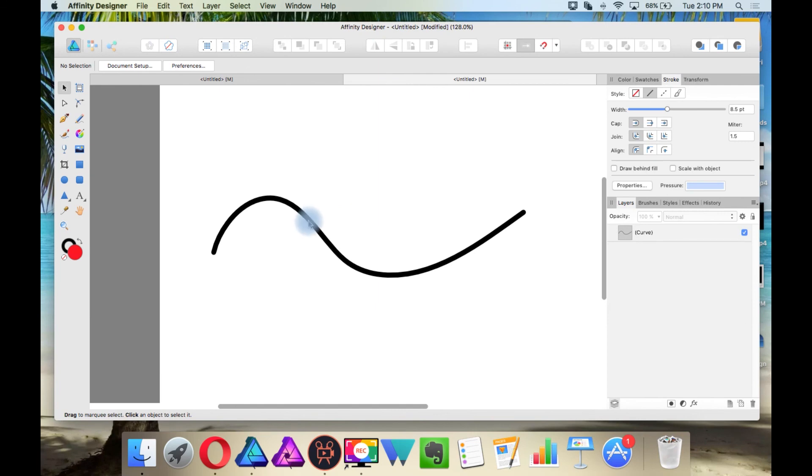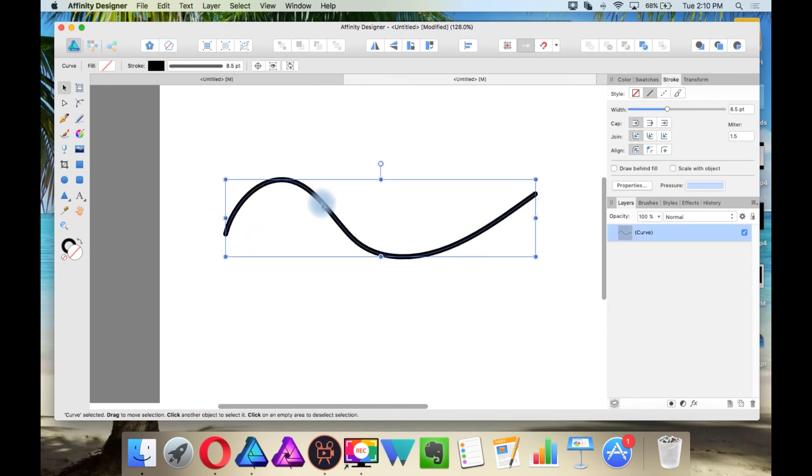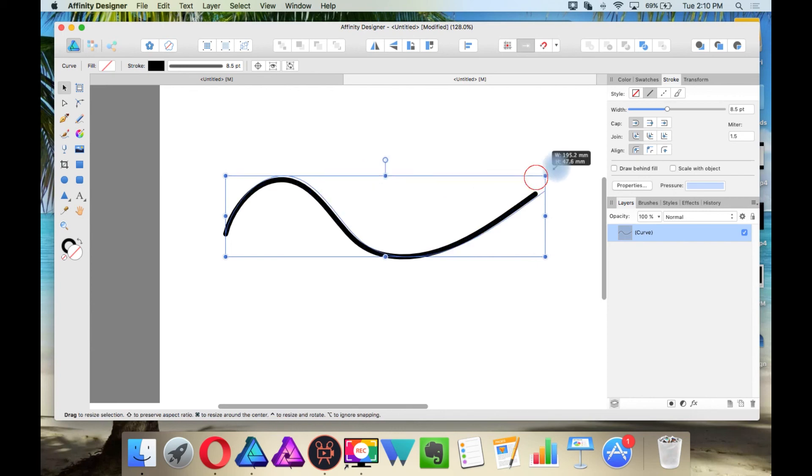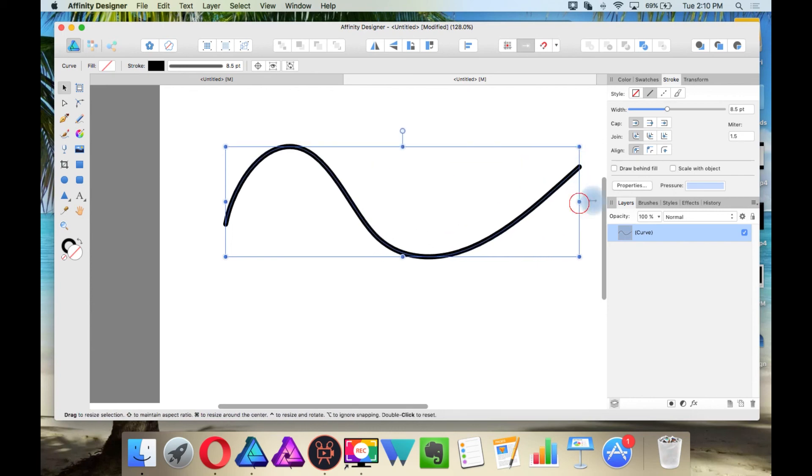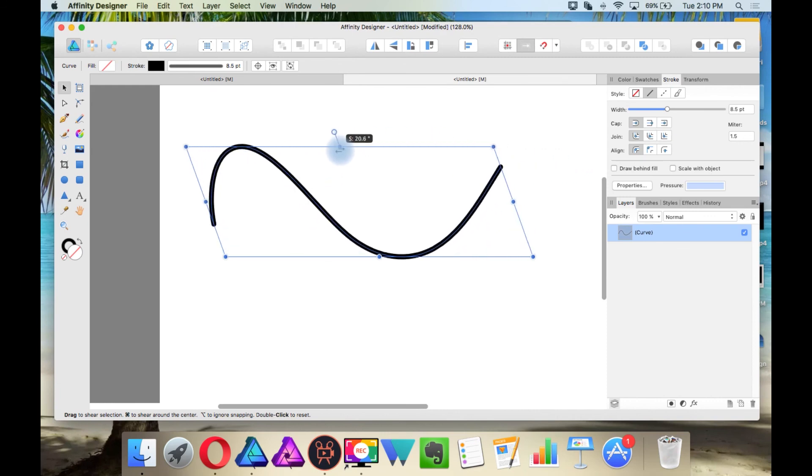With the move tool, you can select objects, you can move them, you can stretch them, resize, and you can also skew objects.